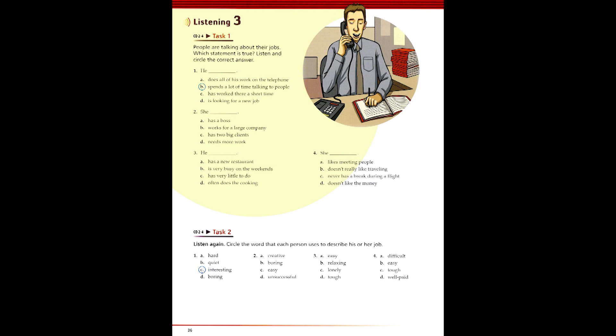3. I've had my own restaurant for 10 years. When I first bought this place, I thought it would be easy to run, but it's very hard work. I work long hours. Sometimes we're very busy, and sometimes we're very slow. We usually have a lot of customers on the weekends. During the week, it's sometimes quiet. I never have a day off because there are always so many things to do. I don't do any of the cooking myself. I have three very good chefs to do that. Owning a restaurant is a tough job, but I love it. I don't want to do anything else.